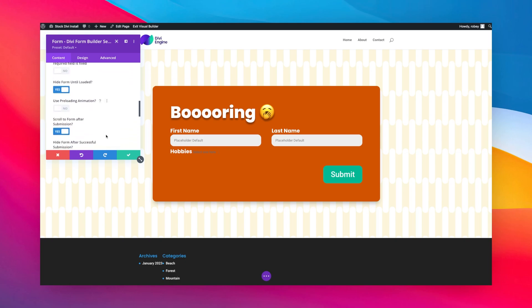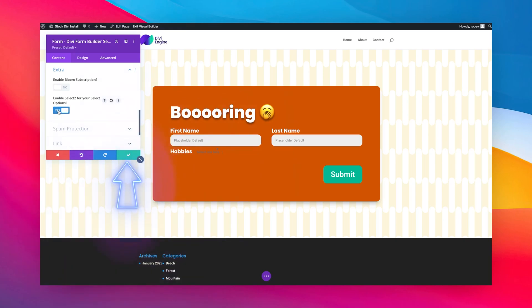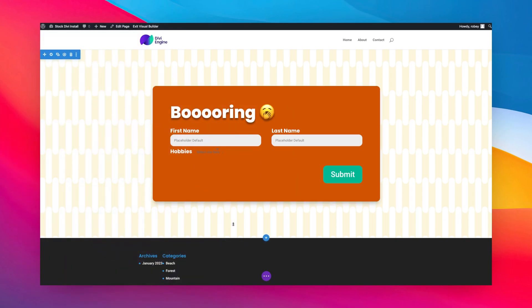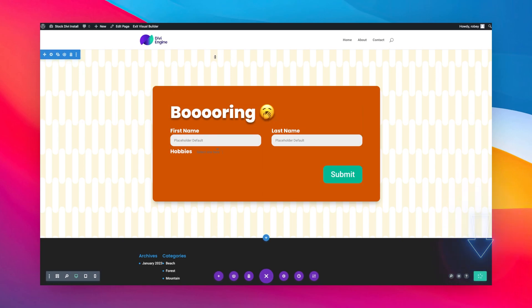We do need to go down again to the Extra Options for this form. You need to do that whenever you want to use Select2 fields on a form - just flip that over to yes and then save. Now you can go ahead and save your form or the page your form is on and then I'm just going to exit.